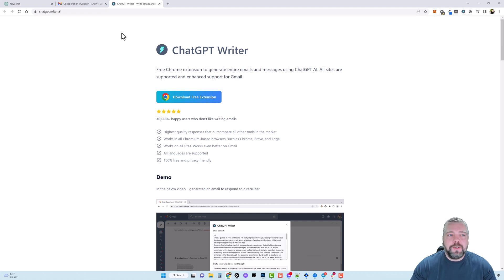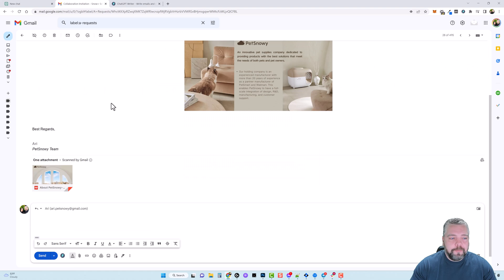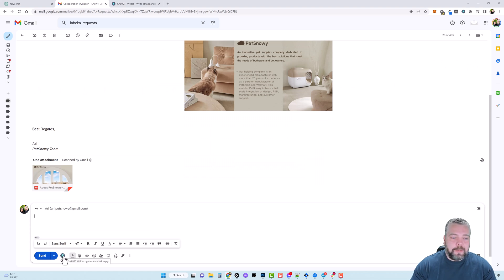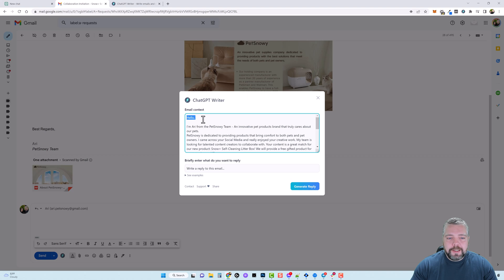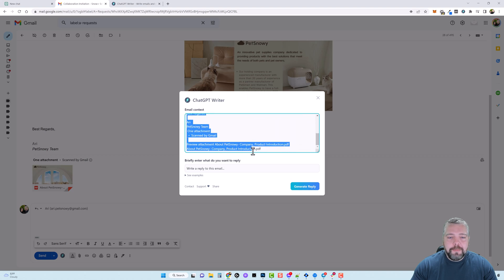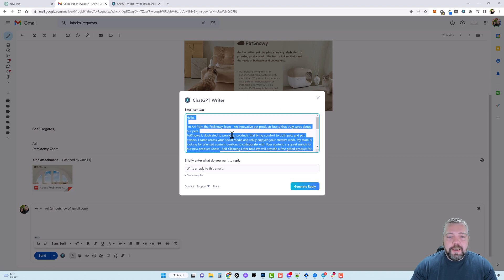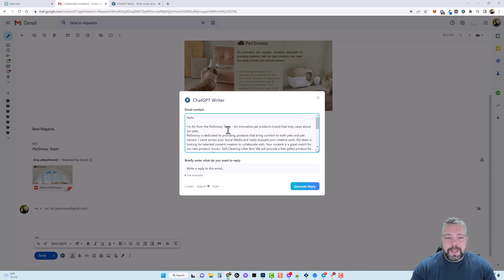So the way this works is let's go ahead and do a reply and down here at the bottom you're going to see this icon now shows up under the reply. So if I click on that it's going to bring up this box and in this box it's going to include the email that they sent me and the reason it includes this email is because it tells ChatGPT what this email is about so they know how to reply.